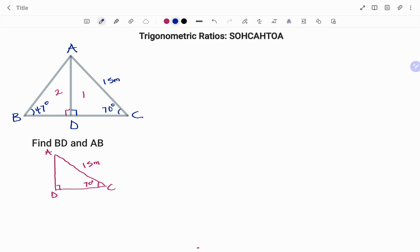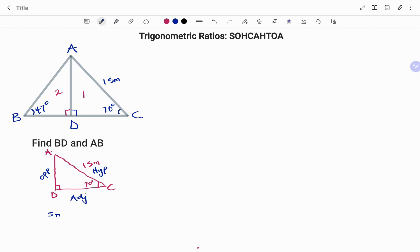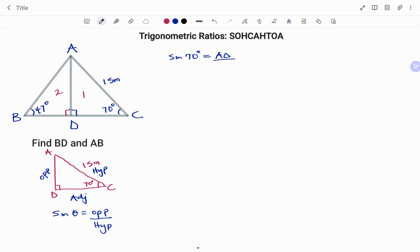I'm going to tag all the sides of my right angle triangle to determine which trigonometric ratio to use. The side facing the angle is the opposite, the longest side AC is the hypotenuse, and the third side is always the adjacent. I'm looking for the opposite, which is AD. I know the hypotenuse and I'm given angle C, so I'll use sine: sine theta equals opposite over hypotenuse. My theta is 70 degrees, giving sine 70 degrees equals AD over hypotenuse.